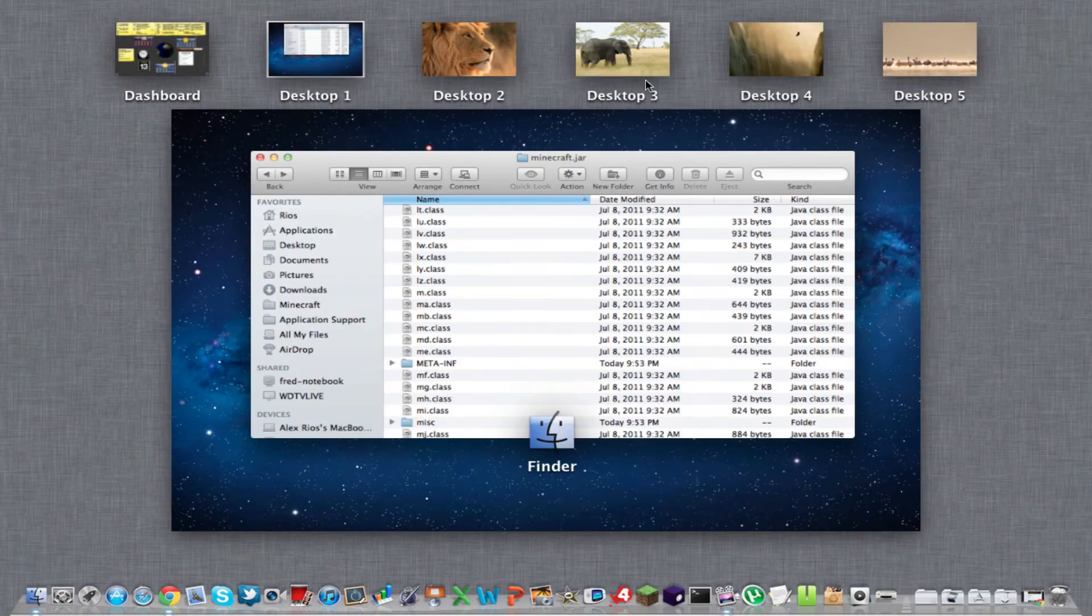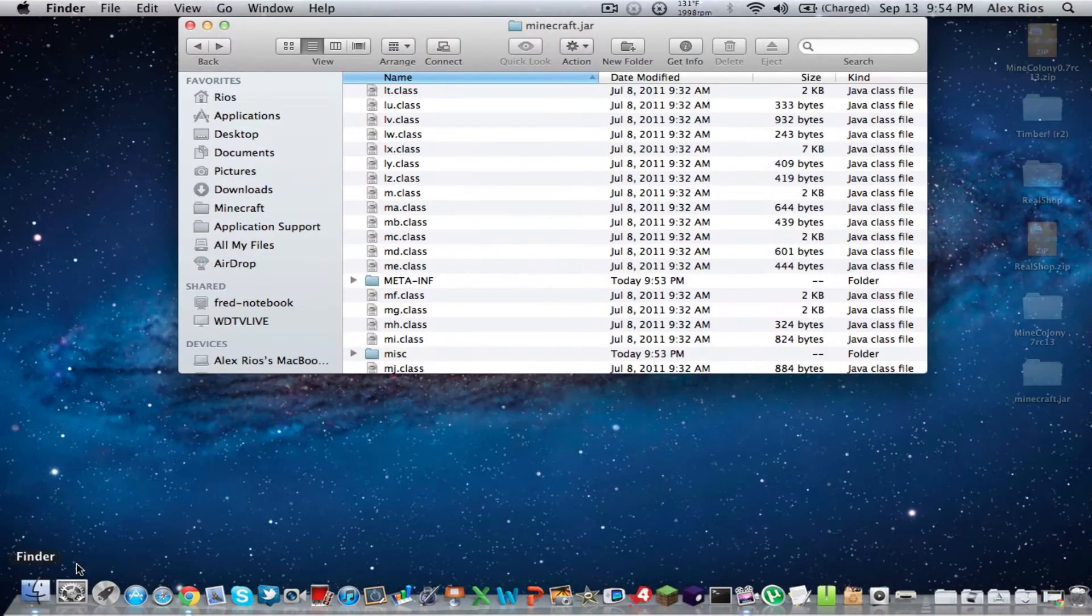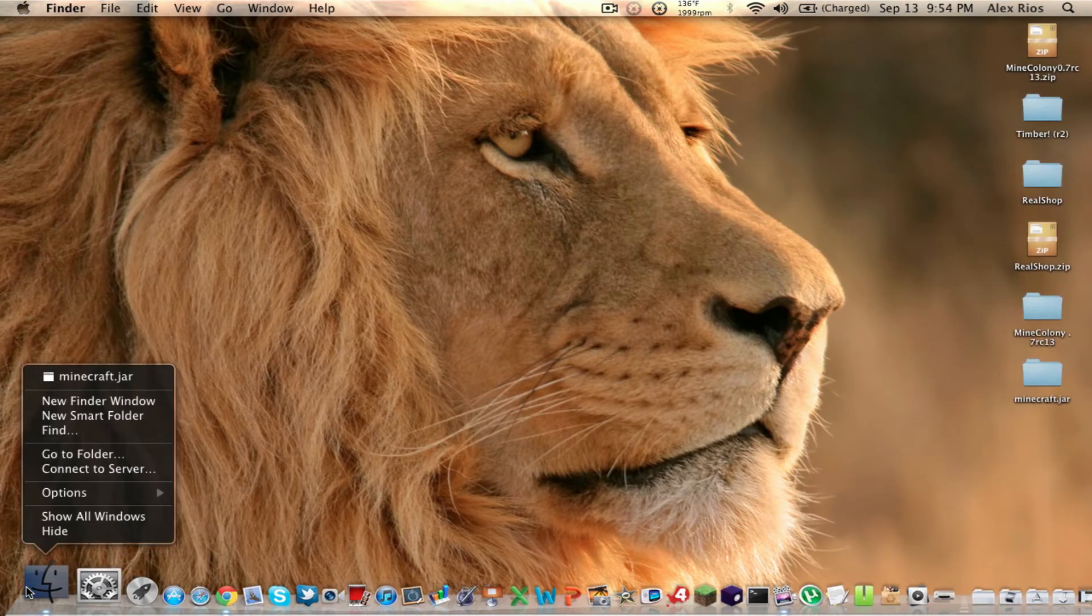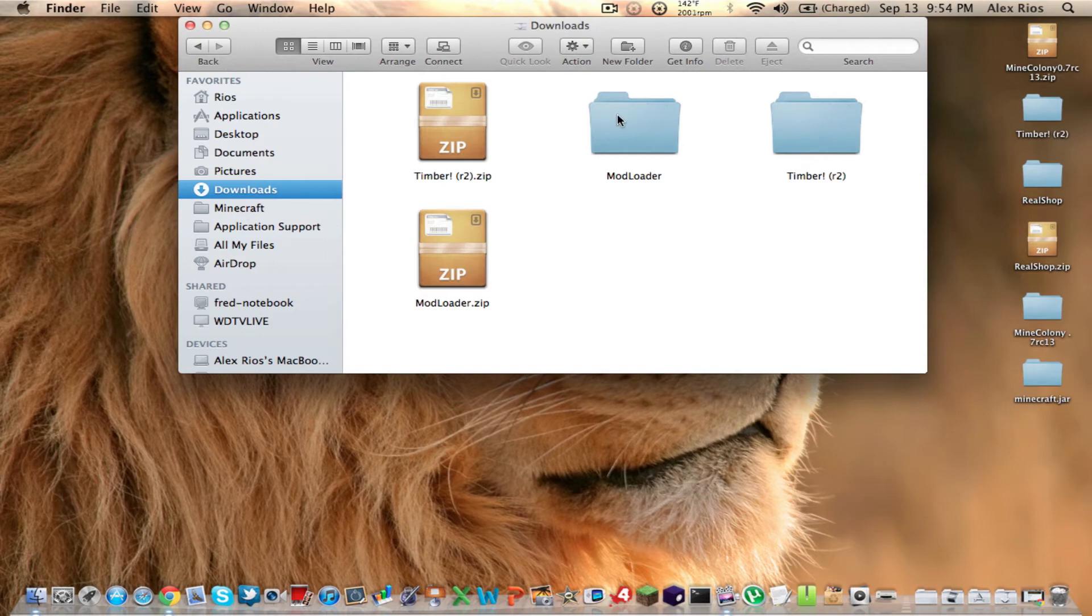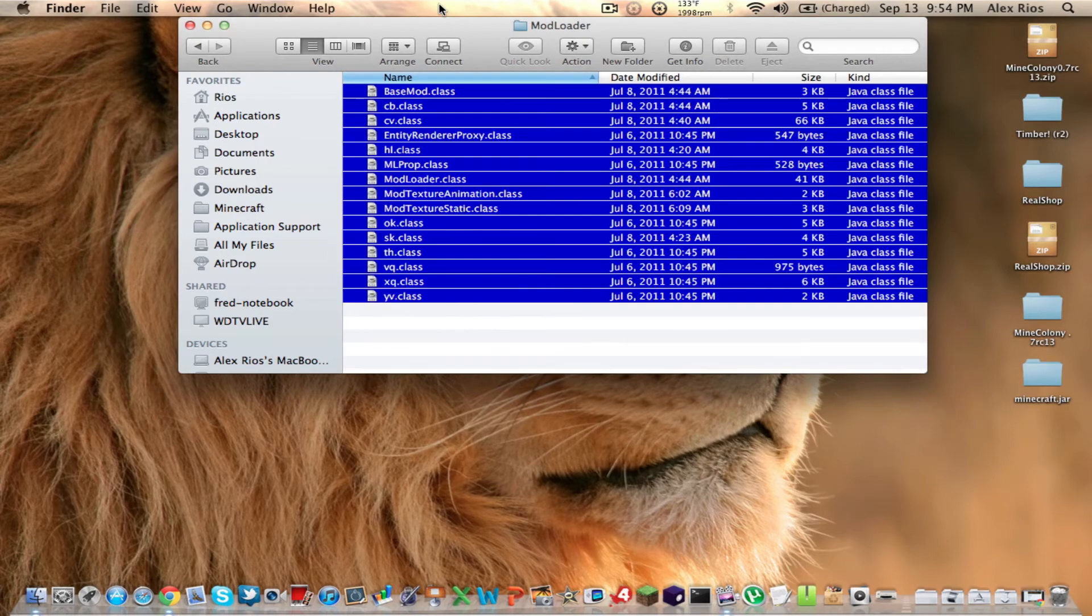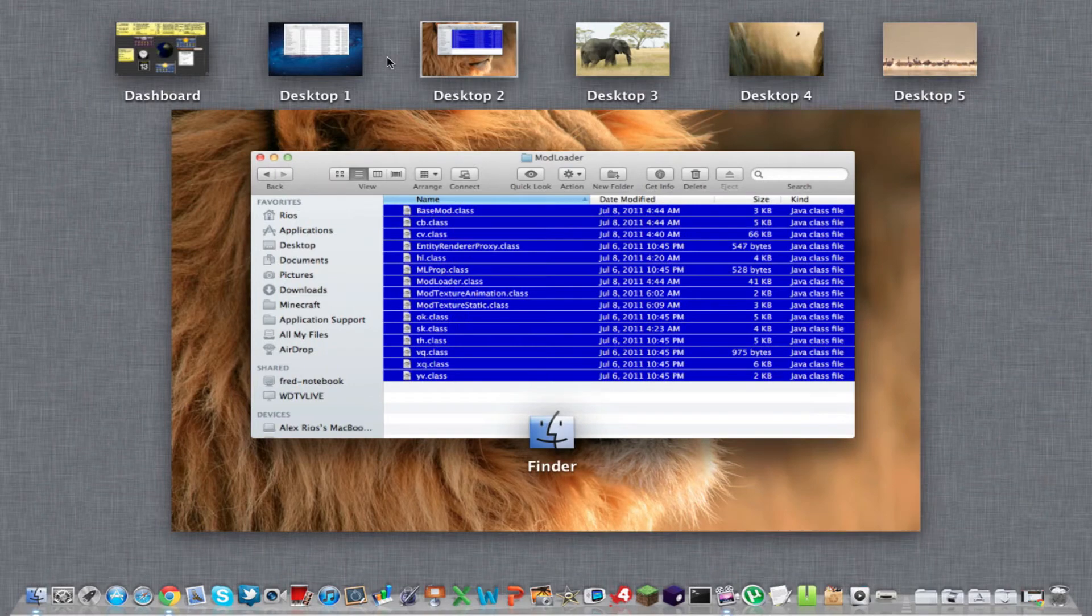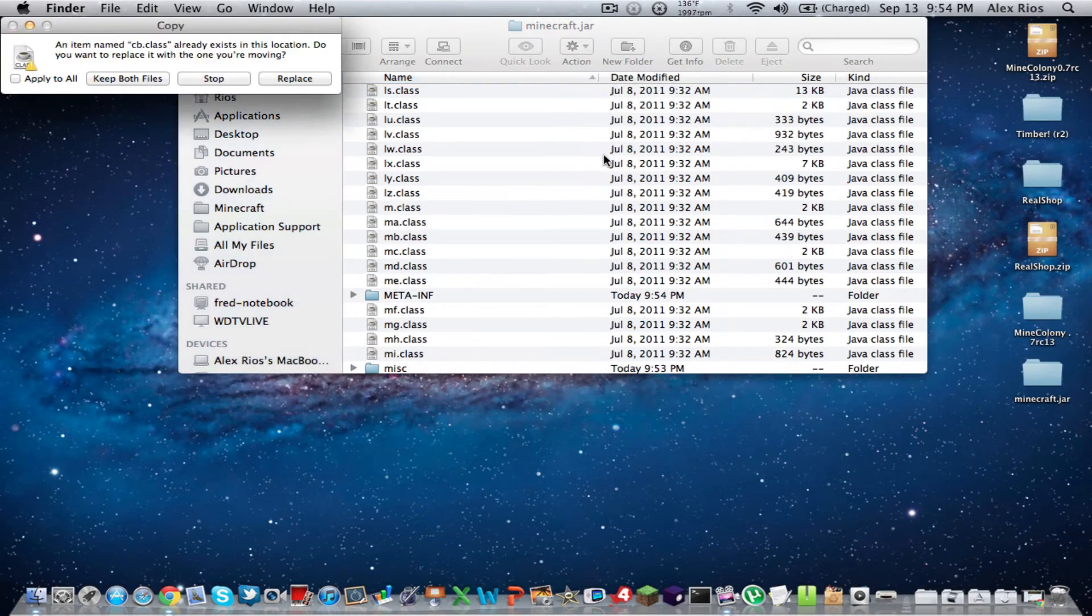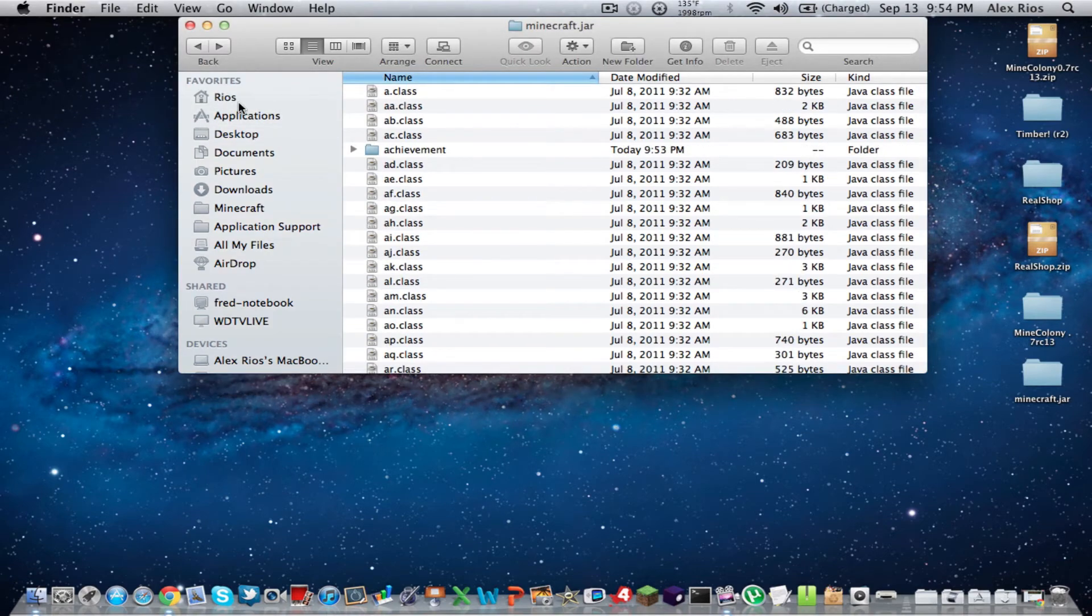You're going to want to open up a new finder window. New finder window. And you're going to go to your downloads. Get those folders. So we're just going to do mod loader first. Get all those files. Select them all. Copy them all. And it should be 15 items to copy. Just command C. And we're going to go back to our other finder window. And we're going to paste them in very simply. And it's going to ask us, do you want to apply to all? You're going to press apply to all. Check that box. And then replace. There you go.